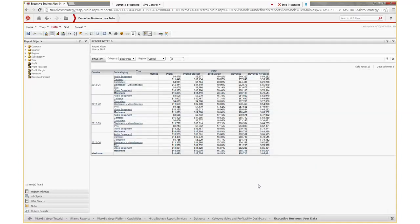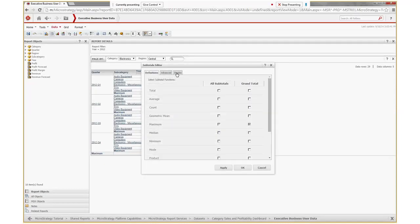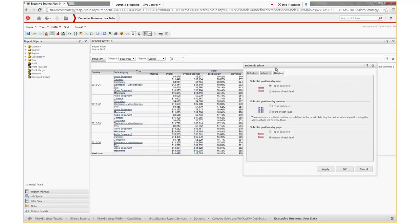Notice how you're displaying only by rows. The last thing we do is change the display to show maximum at the top of each level. Click to open the subtotals editor, click on display, and you see the positions by row are at the bottom of each level with a red line sitting below the grid. Click on top of each level — notice how this indicates the position of the subtotal — and click OK.